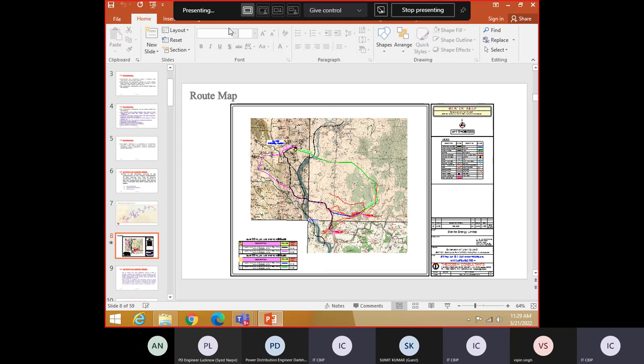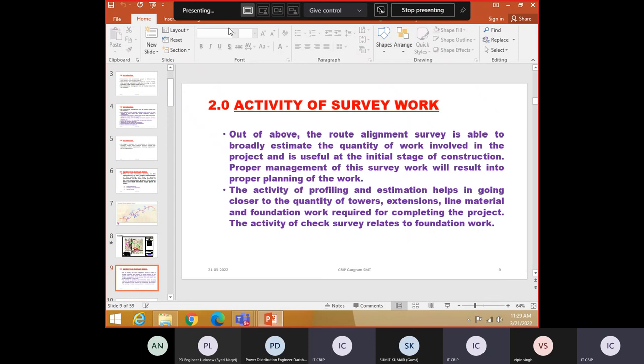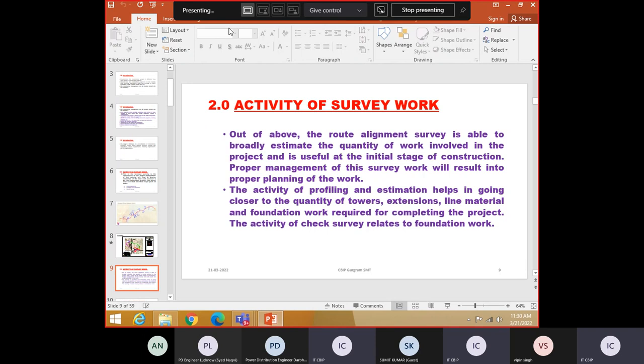This is the real profile which is done. That is the route alignment. Out of the above route alignment survey you are able to broadly estimate the quantity of work involved. Once you do route alignment you get some crude idea. Basic idea of how many angle points will be there. How many suspension towers will be there. What are likely to be the extensions. You have not done the profiling work yet. But still you are able to estimate the quantity. And you can start ordering towers. This is very clear. You can start ordering means do tender work and start placing the order. In the middle you will do second survey which will give you exact quantity of towers extensions required.